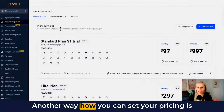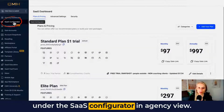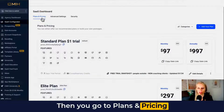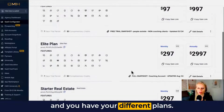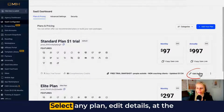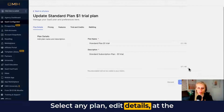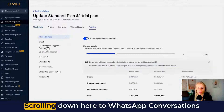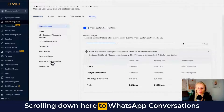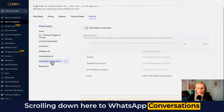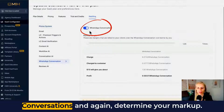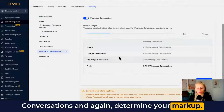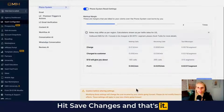Another way you can set your pricing is under the SaaS configurator in agency view. Then you go to plans and pricing and you have your different plans. Select any plan, edit details, and at the top you can find the rebilling tab. Click on that, scroll down to WhatsApp conversations, turn on WhatsApp conversation, determine your markup, and hit save changes.